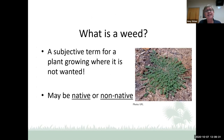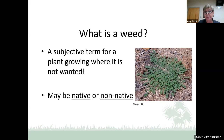A weed is a subjective term for a plant growing where it is not wanted. It could be native or non-native. This is a picture of spotted spurge, Euphorbia maculata. In my yard that's a weed because I don't want it there, but it is a native plant.